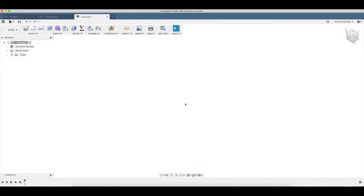Good morning YouTube, this is Scott with Inside the Curve, back with another Fusion 360 woodworking tutorial.